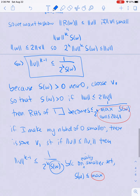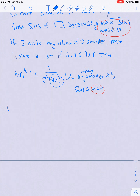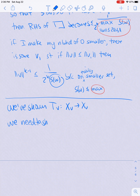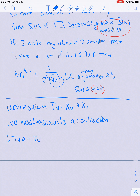We've shown T_v is a map from X_v to X_v. We now need to show it's actually a contraction. What we need to show is that |T_v(a) - T_v(b)| ≤ r|a - b| for some r strictly less than 1, where r is uniform over all of X_v.